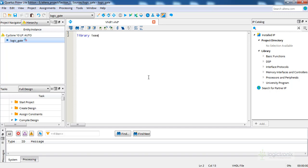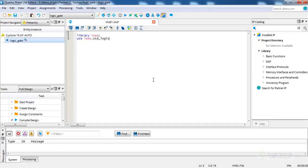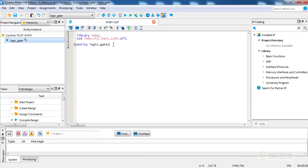We can write the code from scratch. The library is the first line — the main library. The second line is for data types, ieee.std_logic_1164. Then we have the entity, followed by the architecture. Library into architecture is the basic VHDL design flow. The entity name is 'logic_gate' — in Quartus Prime you need to have the same name for the project and the top-level entity.